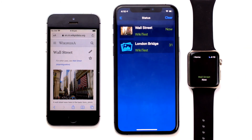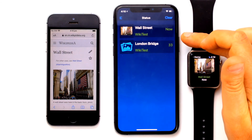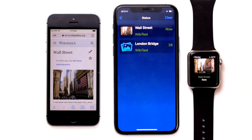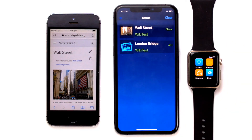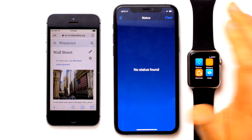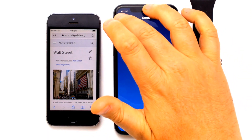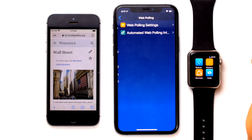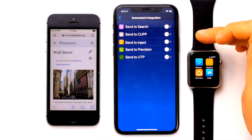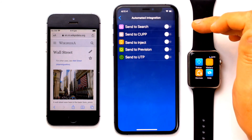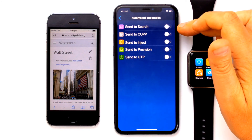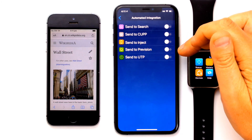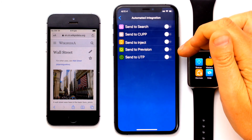A few other features we have here are the automated integrations. In the automated integration section, we can send the WikiTest result to any of the listed integrations when the spectator taps on the Search button. Prevision and Search likely make the most sense for this style of integration. If an automated integration is enabled, then as soon as the spectator searches for a keyword on WikiTest, it is automatically sent to the specified integration. And that concludes the overview of how Unify and WikiTest integration works. Thank you.